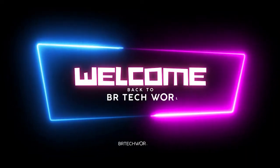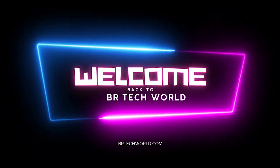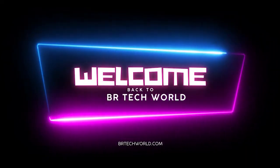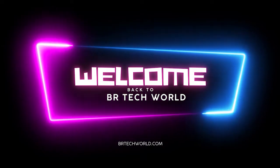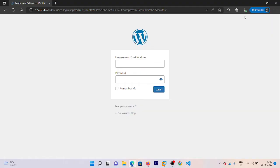Hi everyone, welcome back to another video. In this video we are going to see how we can create a menu in our website manually without using any other theme. We are going to customize it completely by ourselves, so let's start the video and see how we can customize our menu and nav bar.